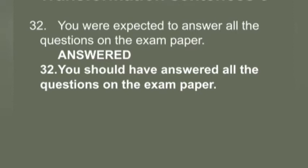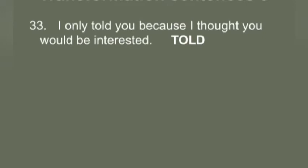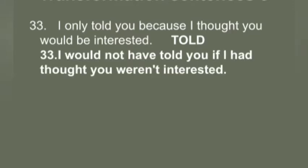Q33: 'I only told you because I thought you would be interested.' You have to make it negative. Answer: 'I would not have told you if I had thought you were not interested.'